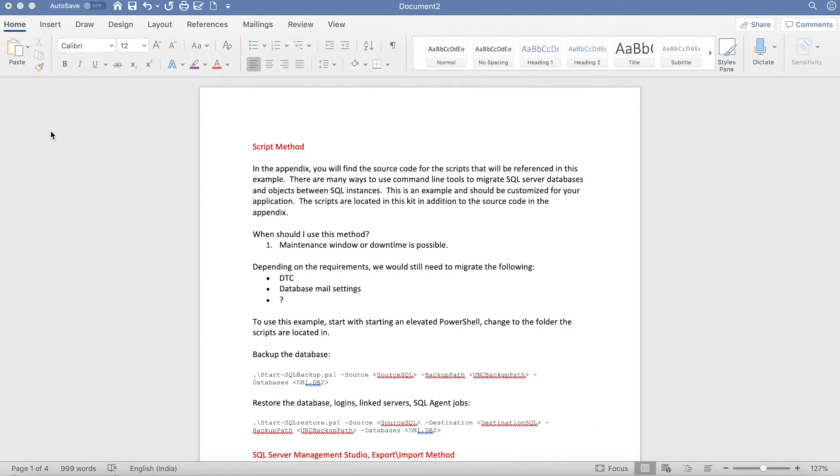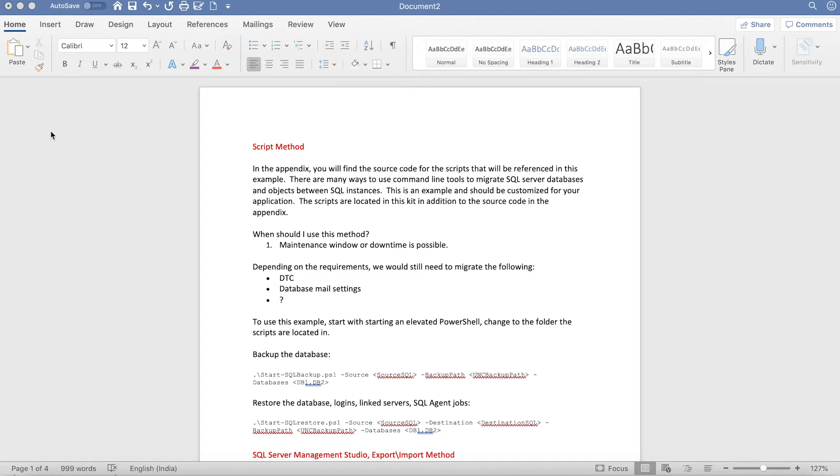Today I'm going to talk about the different SQL Server database migration methodologies or approaches. I'll probably be talking about four different approaches.